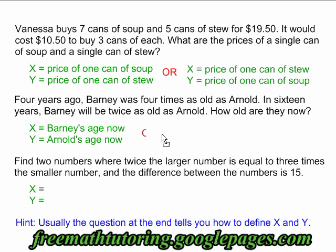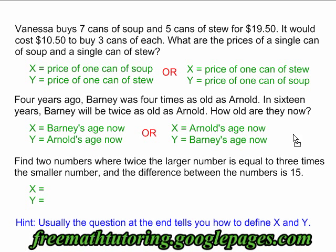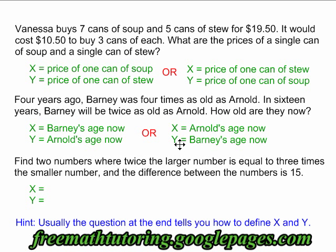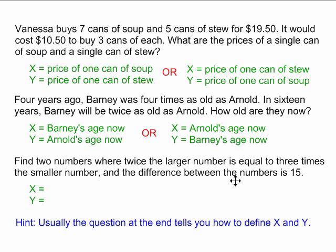If I define them in reverse, it works just as well — x is equal to Arnold's age now and y is equal to Barney's age now. I can go ahead and make my equations either way, and either way I will end up with the right answer.